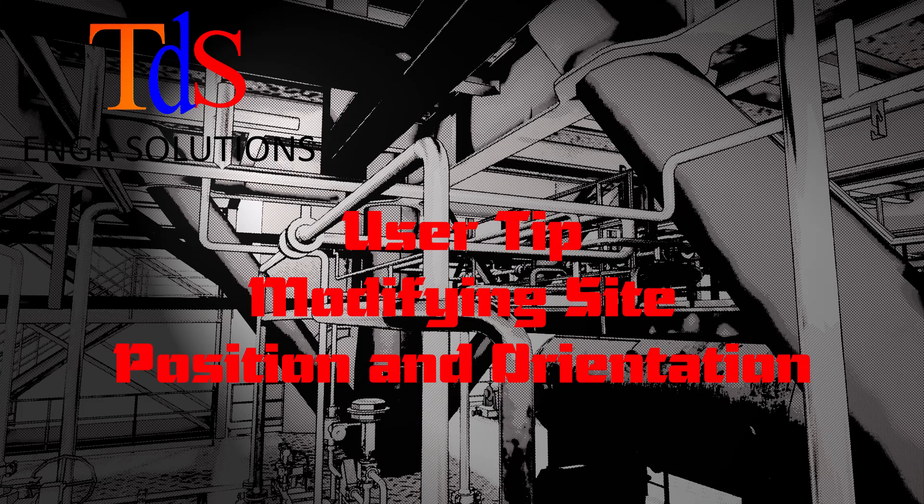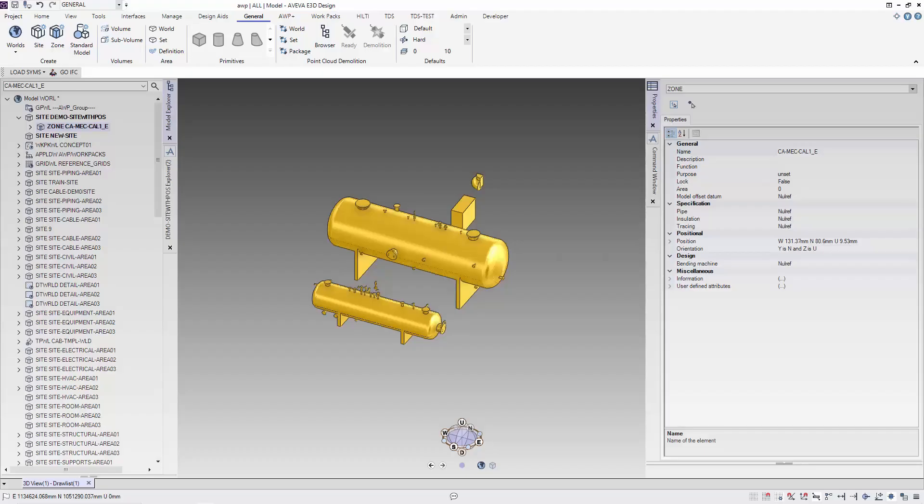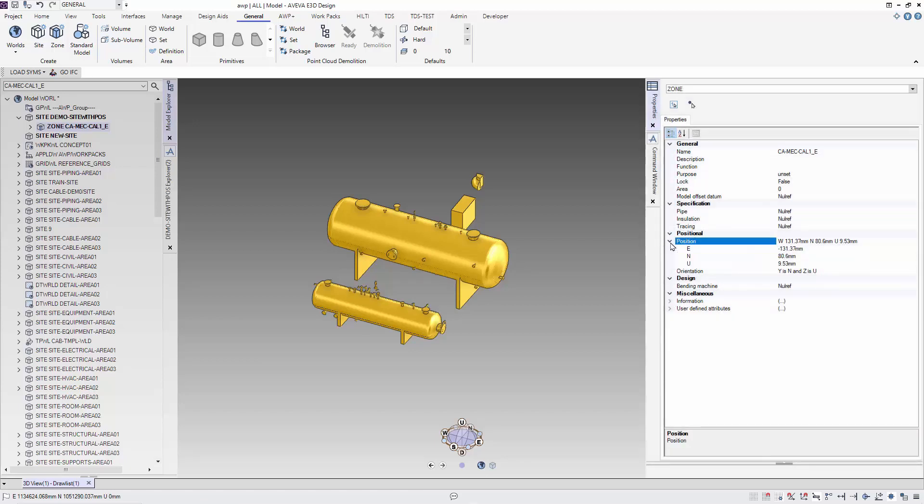I'm Thiam Seng. I'm going to share with you how to change the position and orientation of a site. The position and orientation of the site is like a local coordinate system. Elements like site and zone have their own local coordinate defined by the position and orientation attribute.